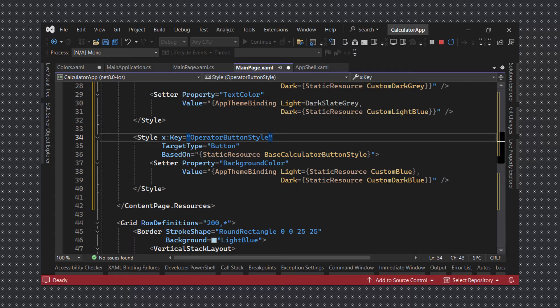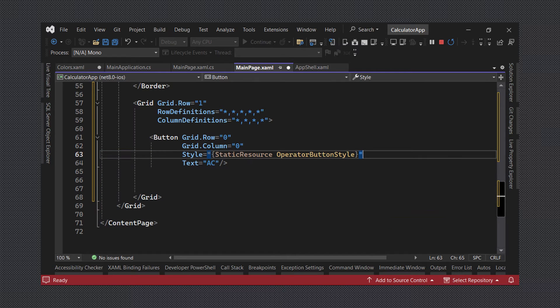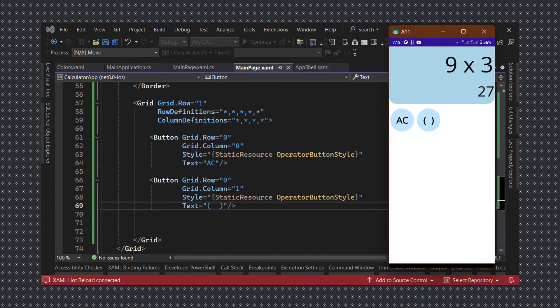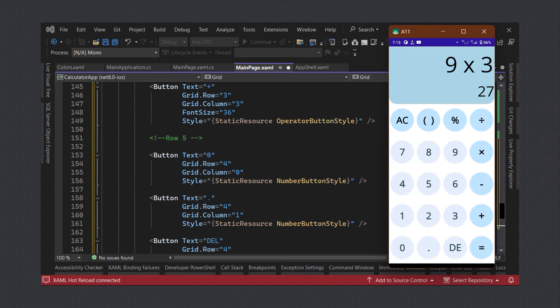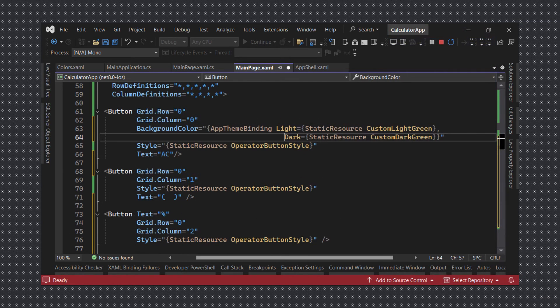Now that we have created our styles we can remove the properties we have moved over to the styles from our button and set the style property instead. Then, we can copy and paste our button and modify grid.row and grid.column values as well as the text values to fill up the rest of the grid. Since our clear button has a different background color than the other operator buttons we can override the style by setting the color directly on the button.